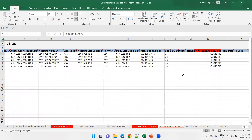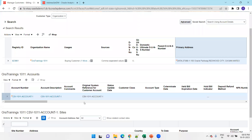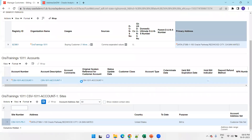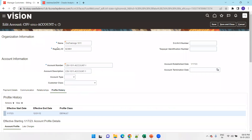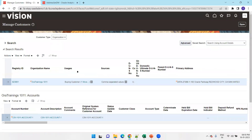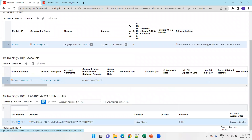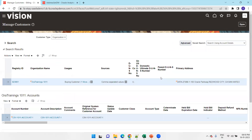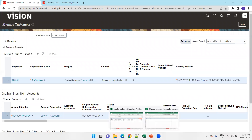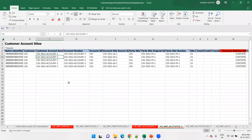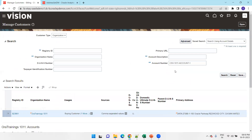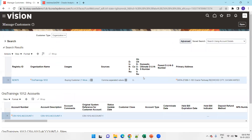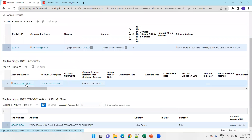Now let's look at the profile from the UI. If you observe the account-level profile, this is how it looks — this is the account level profile. Similarly, if you see the site-level profile, click on the site number and this is how it looks. Now let me show you a customer created from the UI for which I have not created the profile, to demonstrate why the UI does not allow profile creation for FBDI-created customers.